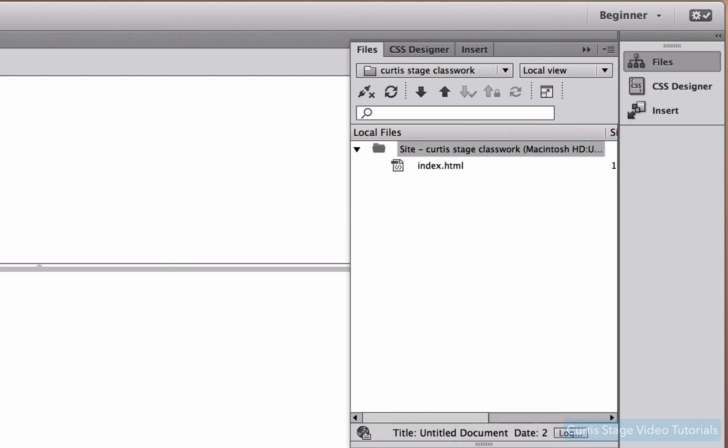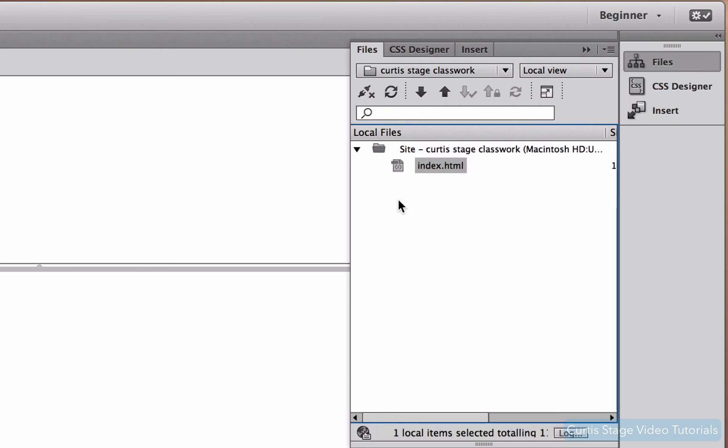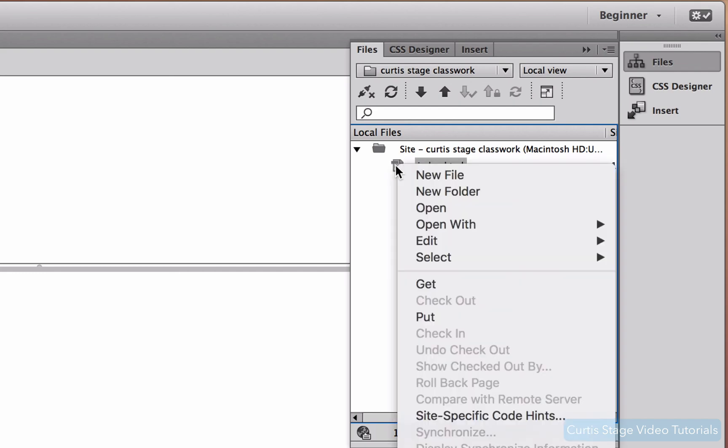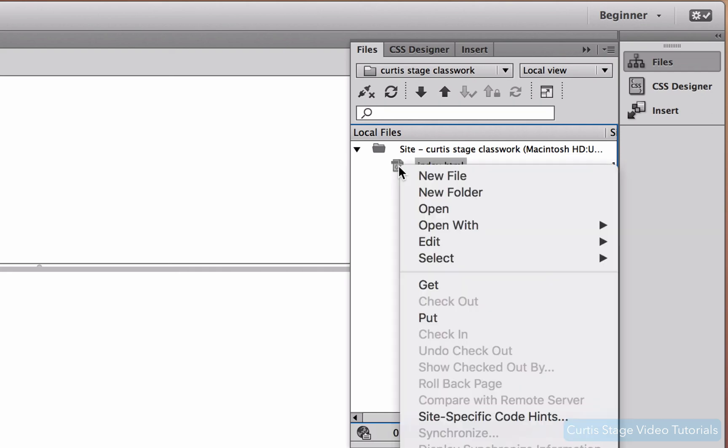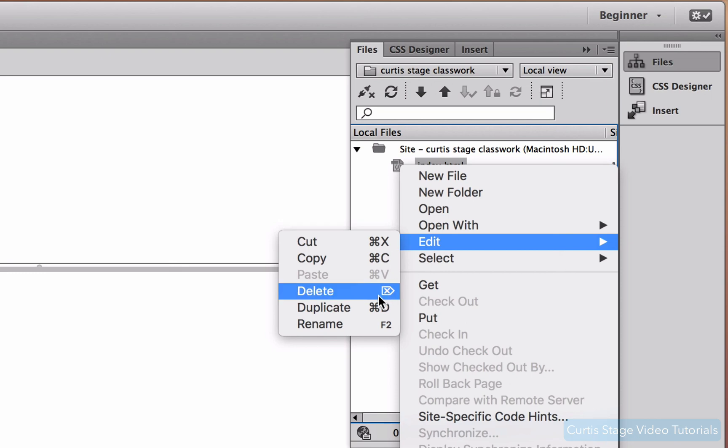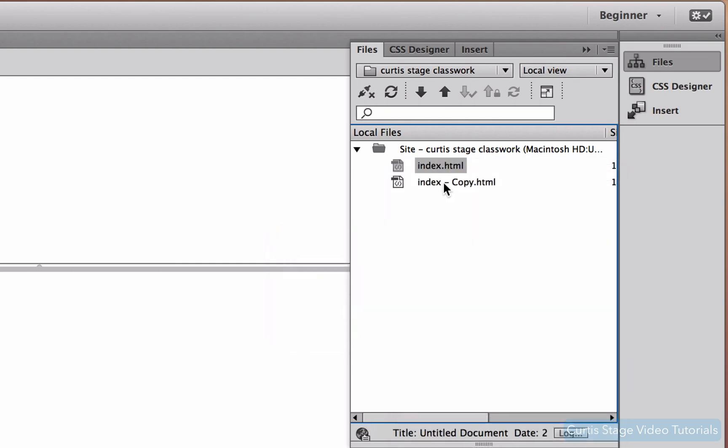So I want to click right here on index.html in my files panel. And if I want to make a duplicate, like to create a page number two based off this page, again I wouldn't do this right now normally because I would have some design in here first, but I just want to show you this. I'm going to control-click on a Mac or a PC and right on this icon right here. So you see the icon right there, not the word, but the icon. I'm going to control-click, go down to Edit, and you'll see in this pullout Duplicate, or you can use the keyboard shortcut Command D. I'm going to click that, and you'll see a duplicate copy right here.